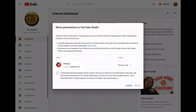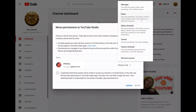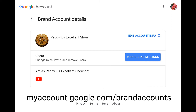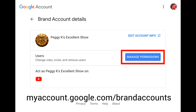Next, click Move Permissions. That will let you set a new role for the current brand account managers and owners. You can make them managers, editors, or viewers, or remove access altogether. Note that once you make this change, all current brand account owners and managers will be removed from the brand account. If you need to give others access to the brand account — for example, to manage albums or images in Google Photos — you will have to add them back in the brand account settings.